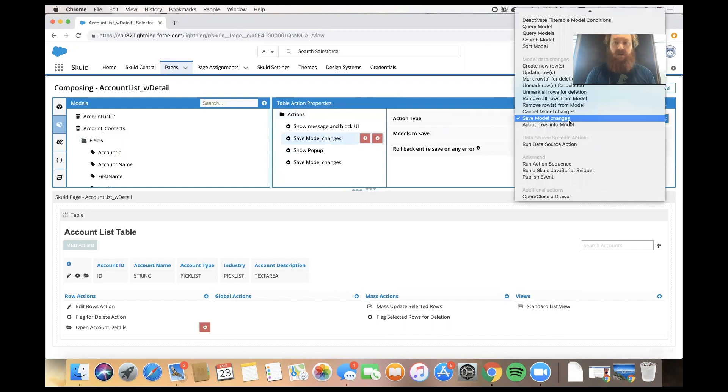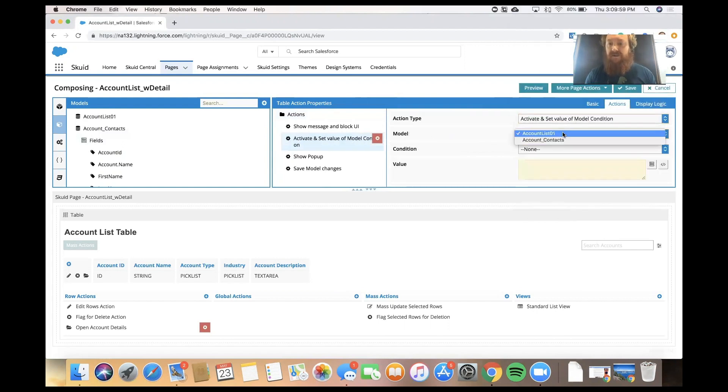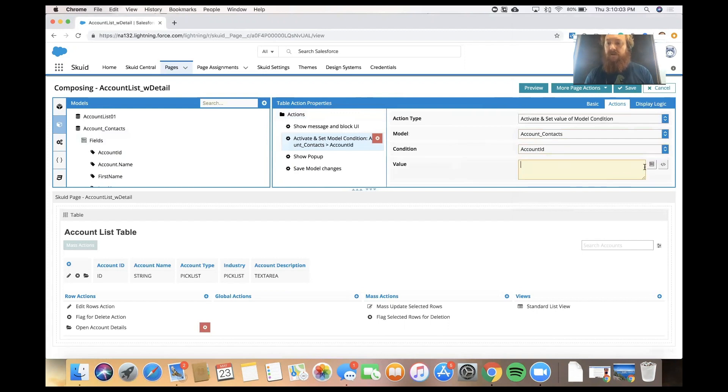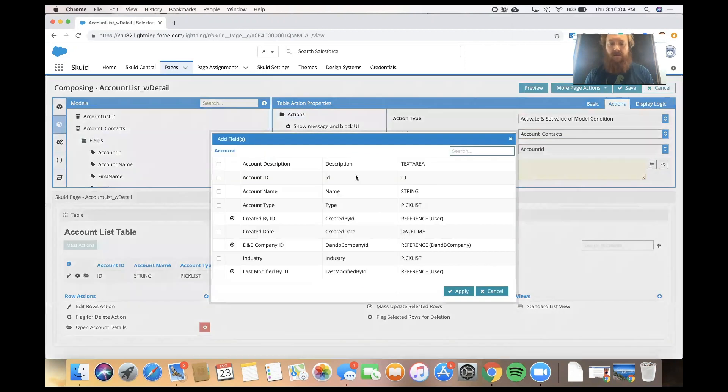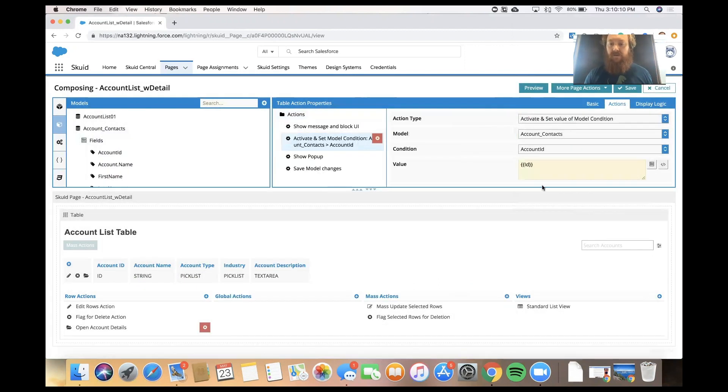So, the first one is going to activate that condition on our contact model, and it's going to plug in the ID from the row that we're on in our starting table, which is on the account object.